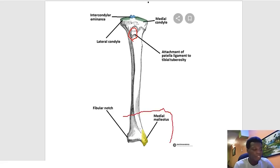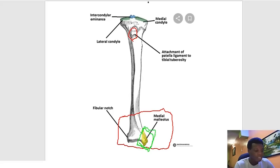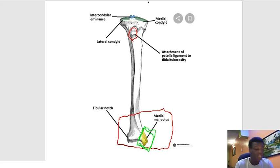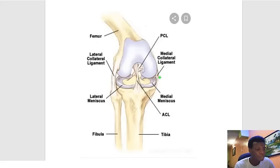Down at the distal part of the tibia is a very important projection called the medial malleolus. The medial malleolus arises from the tibia — you can palpate it as the projection on the medial side of your ankle. The projection on the lateral part of the ankle is the lateral malleolus, and that structure is actually formed by the fibula.